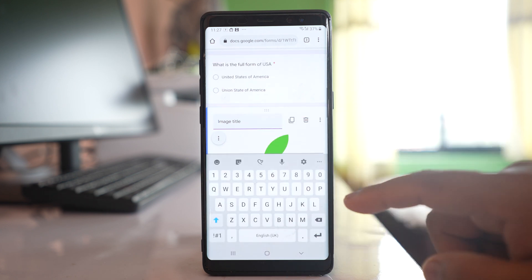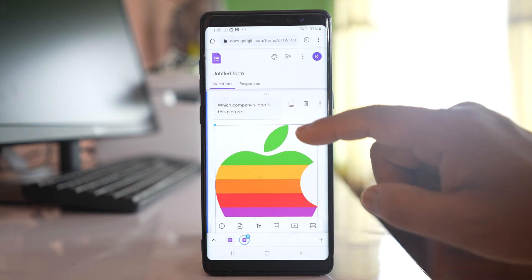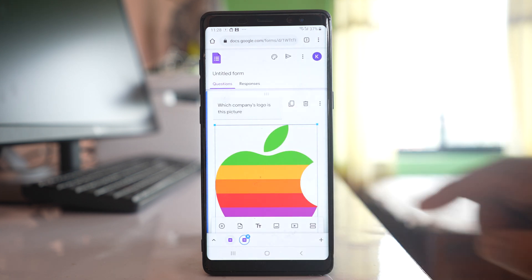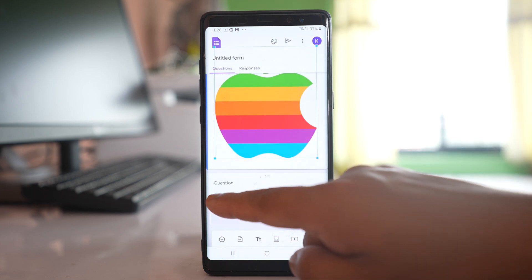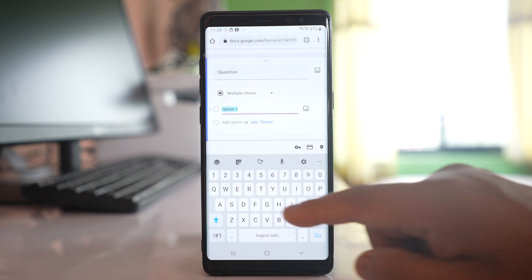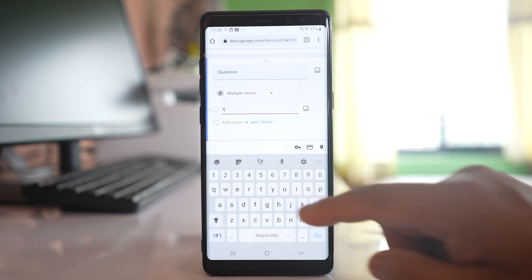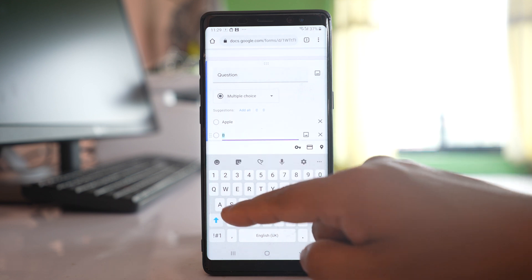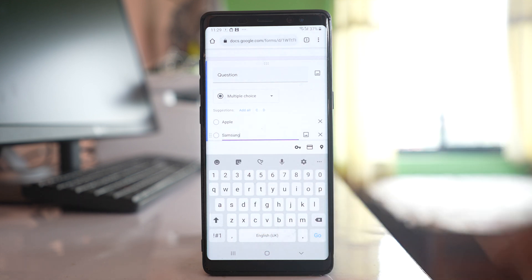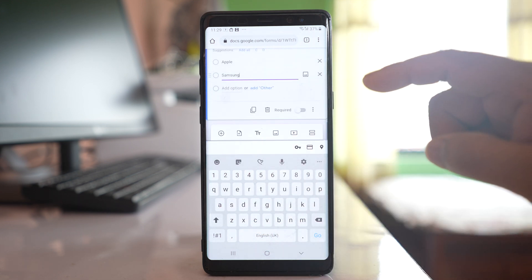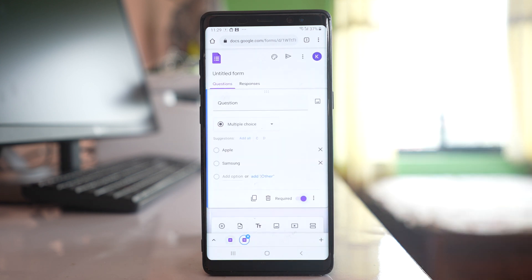Insert and if you go down here you will see the image. Let me write the question here: 'Which company's logo is this picture?' If you go down you have the option to write and then another option here. Apple or Samsung and then required.